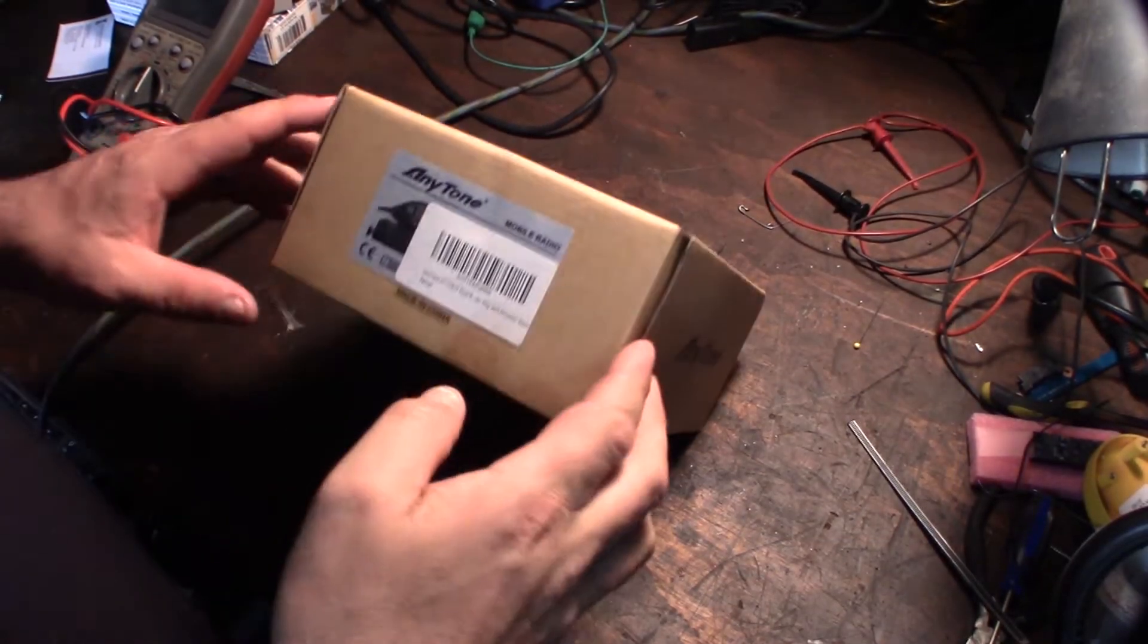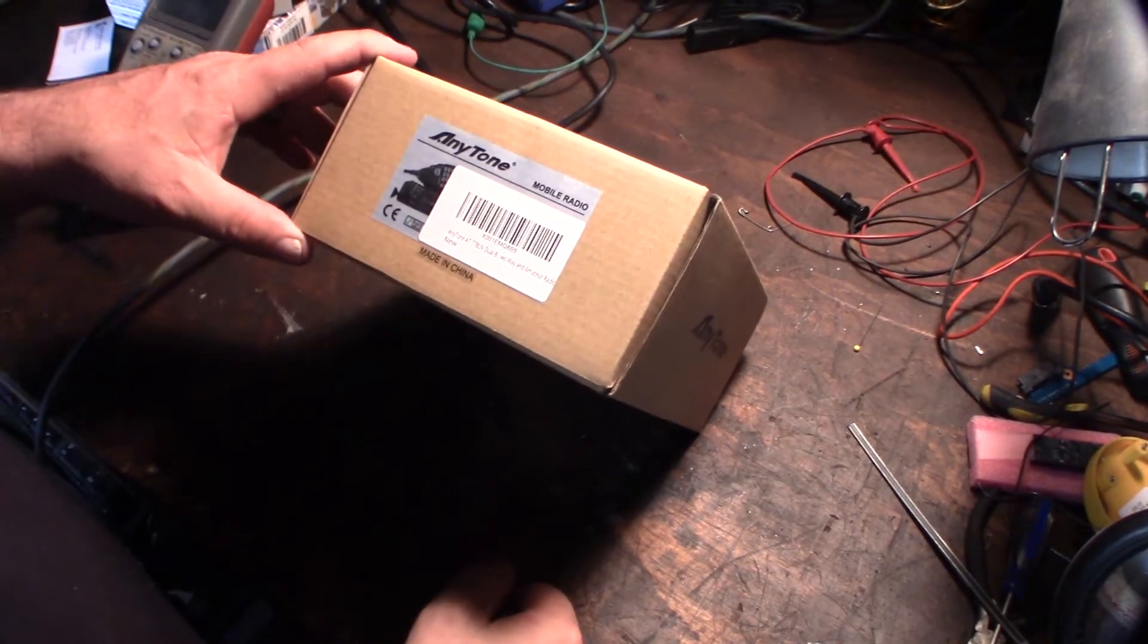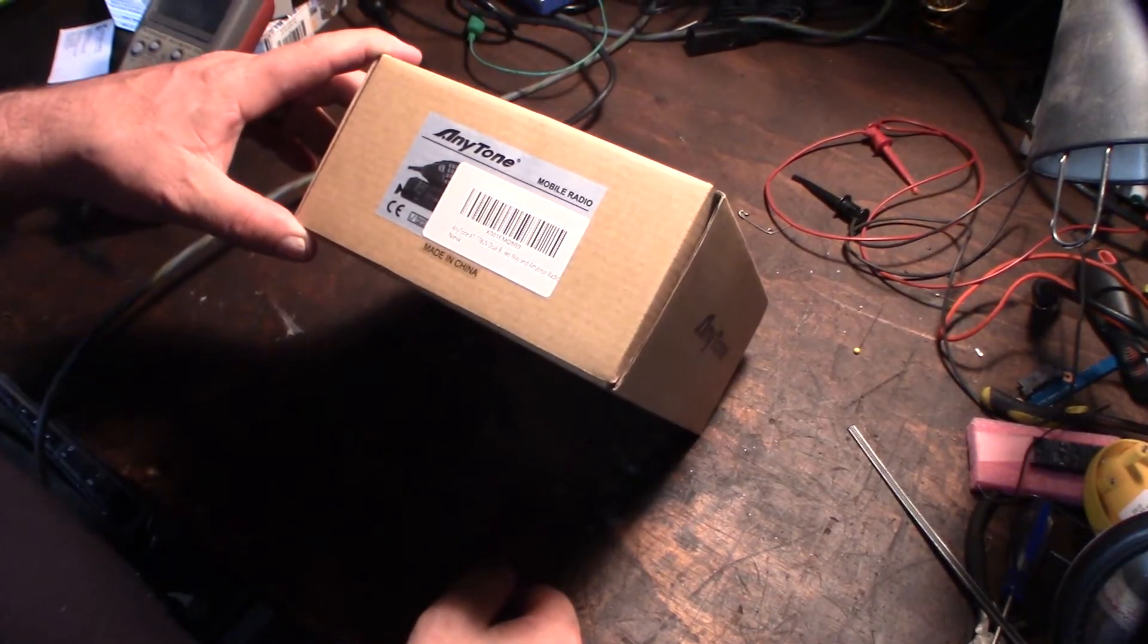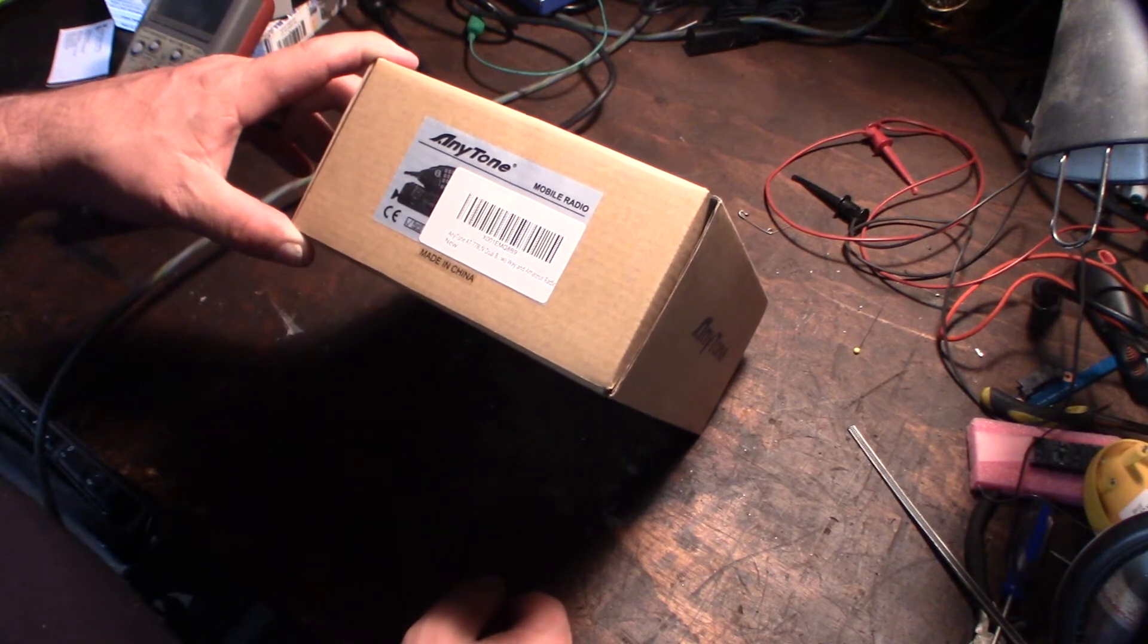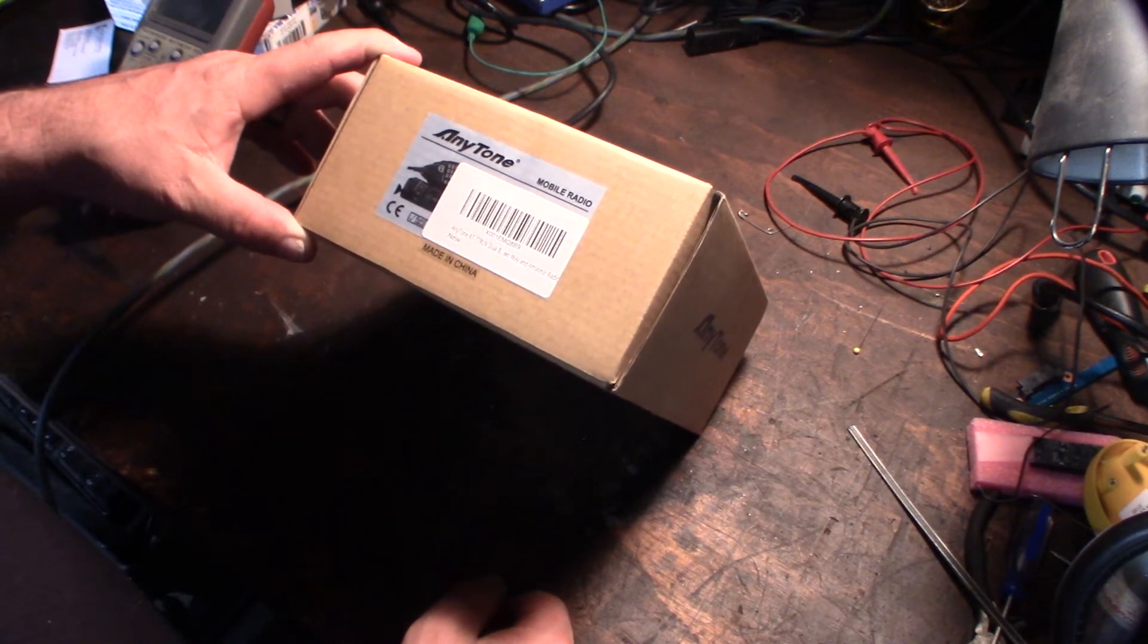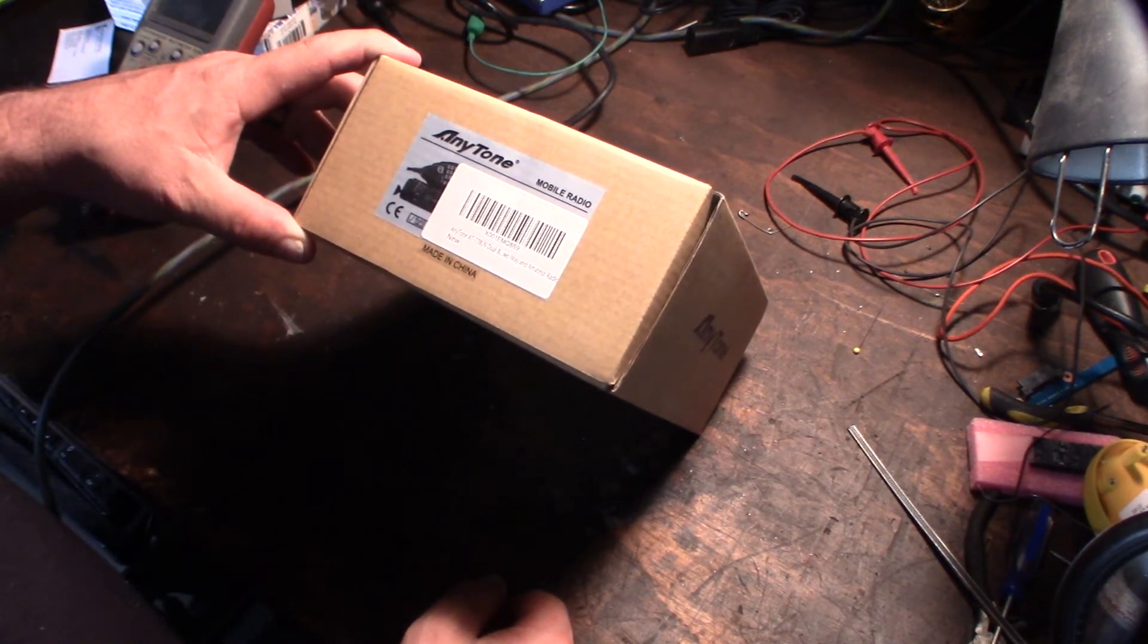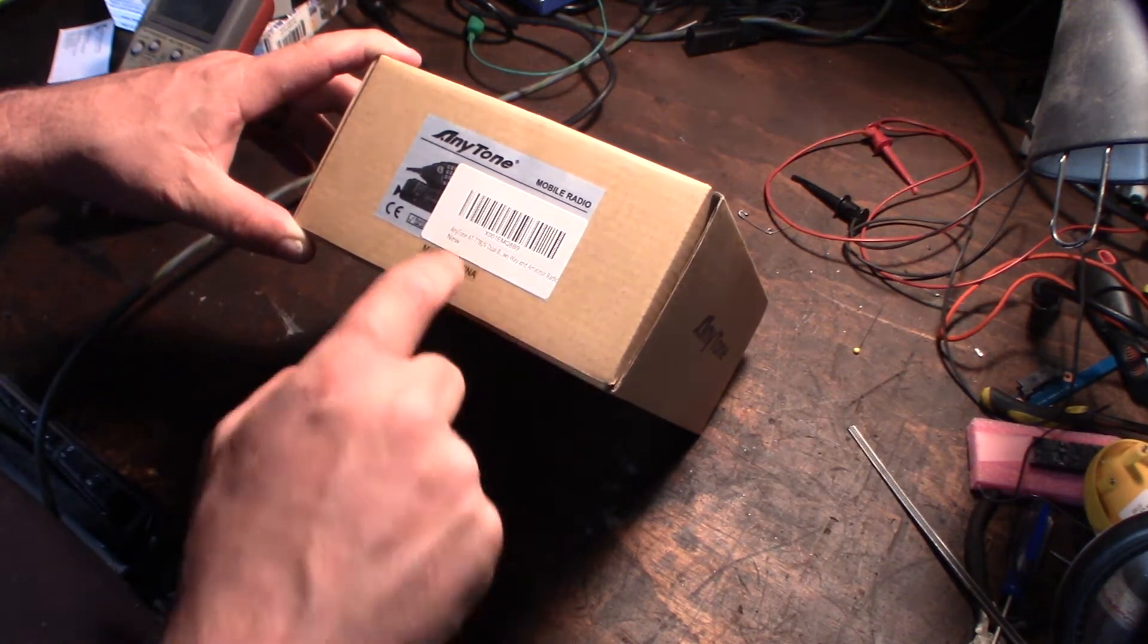Hey guys, what's up? This is going to be a quick unboxing video of this new AnyTone AT778UV.